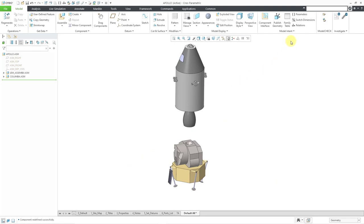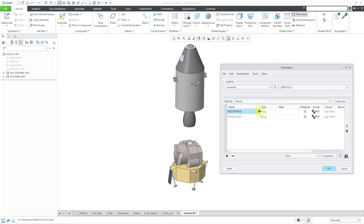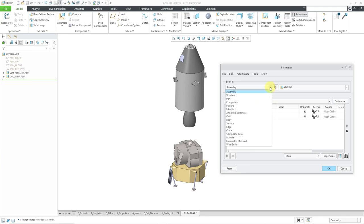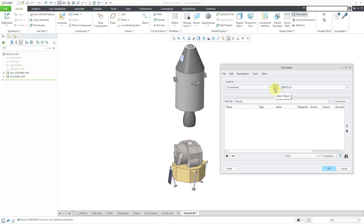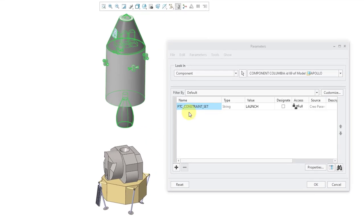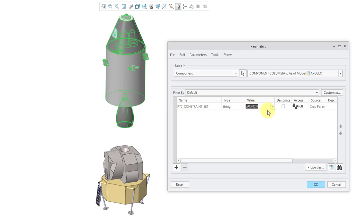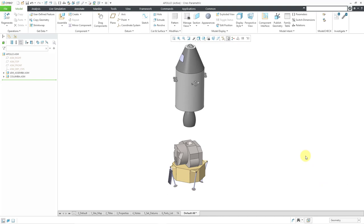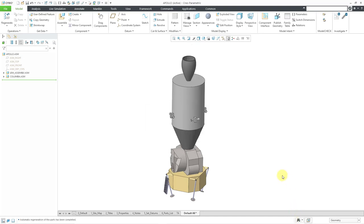Let's go to our parameters. I will click on the parameter icon in the ribbon. Right now it's showing me the parameters in my assembly. We have description and modeled by. I'm going to change the look in dropdown list from assembly to component. Now the pick icon is active. Let me select the component that I have multiple constraint sets for. Now it has this parameter called PTC constraint set, and it's currently set to a value of launch. If I click on the value, I have a dropdown list where I can change this from launch to transposition. If I click OK, it doesn't change. But if you look at the bottom of the screen, I have the indication that the model needs to be regenerated. If I click on the regeneration, it changes to the other active constraint set.